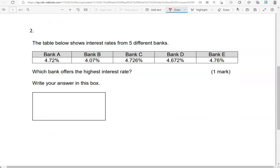The table below shows interest rates from five different banks. We've got Bank A with 4.72%, Bank B with 4.07%, Bank C with 4.726%, Bank D with 4.672%, Bank E with 4.76%. So again, we're going to look for the highest decimal.